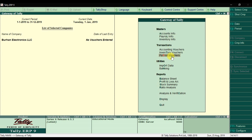Once you save and press Escape to go back, you'll now see the Payroll Info and Payroll Vouchers options have appeared. Now that we've activated the payroll feature, the second step is to configure additional payroll options.